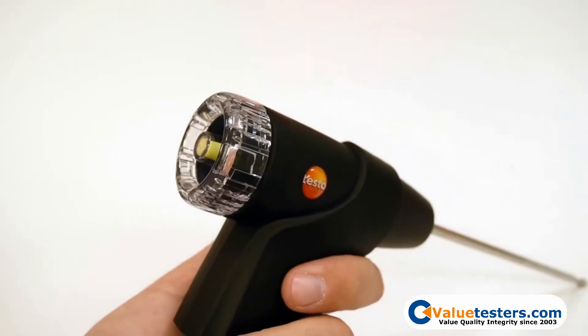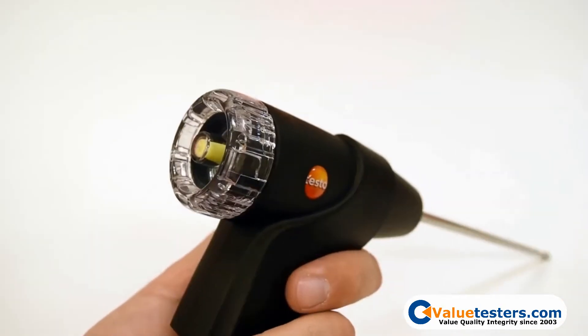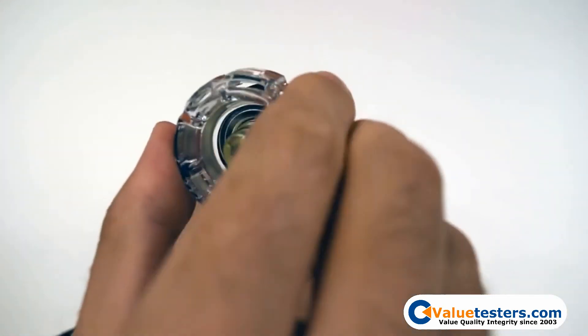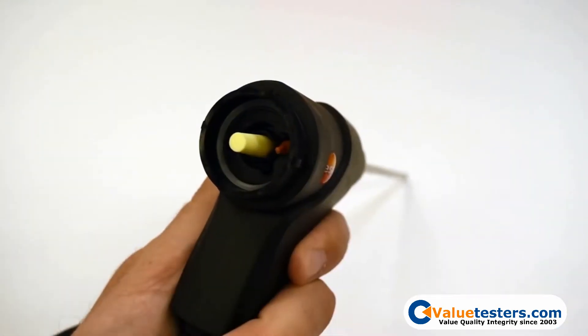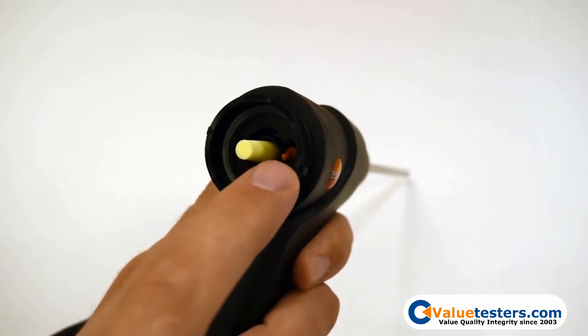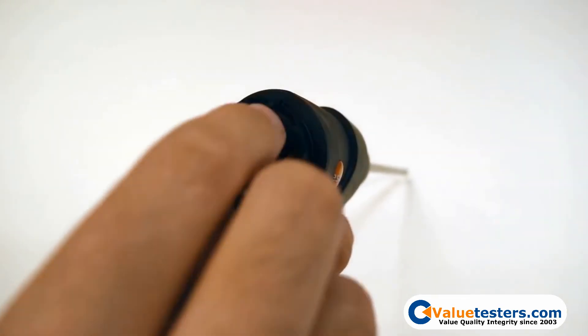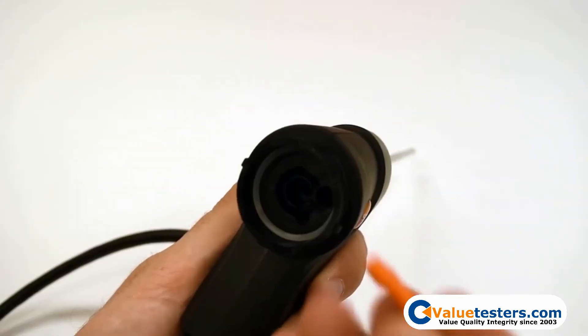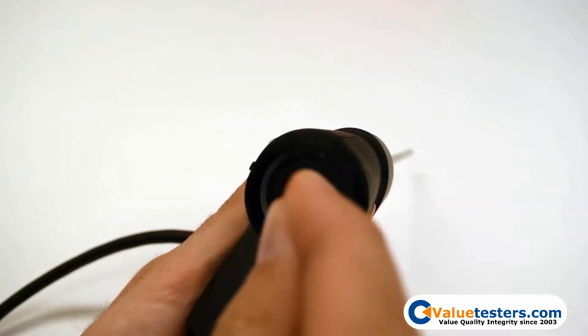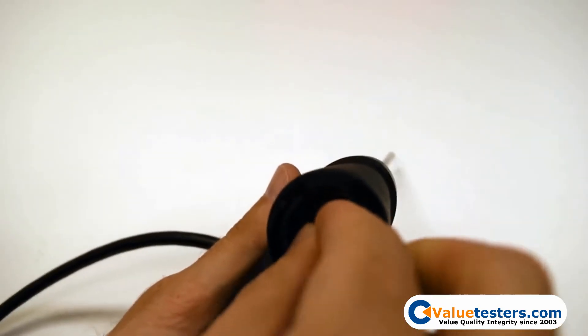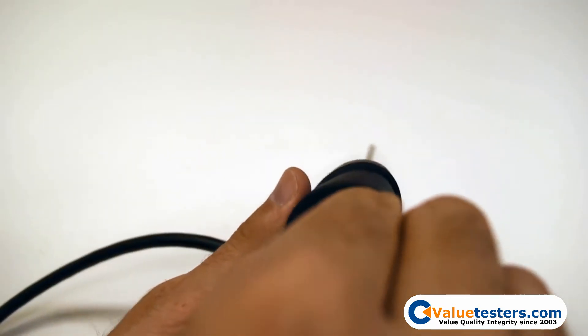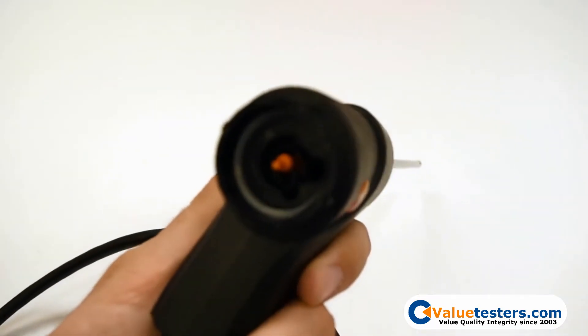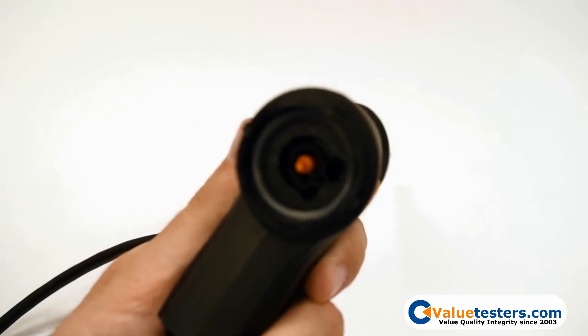To access the filter, rotate the plastic cover counterclockwise to unlock. You will find the orange plug stored conveniently in the space provided in the back of the probe handle. Remove the yellow cone filter and replace it with the orange plug. You can then put the plastic cap back on the probe handle and rotate clockwise to lock it back in place.